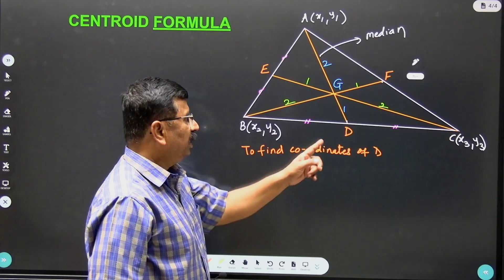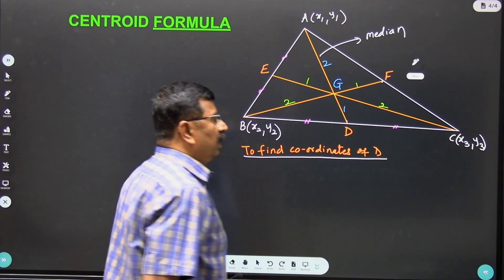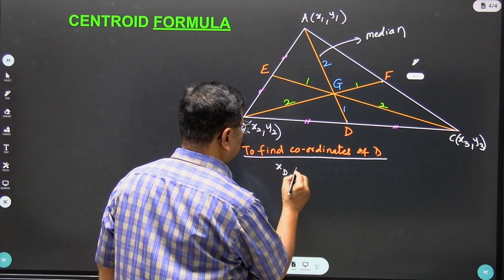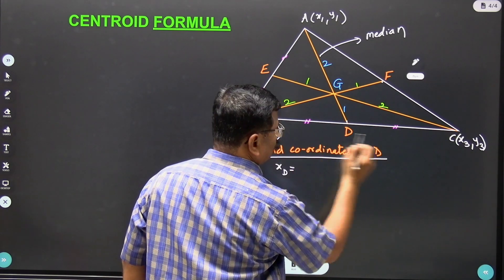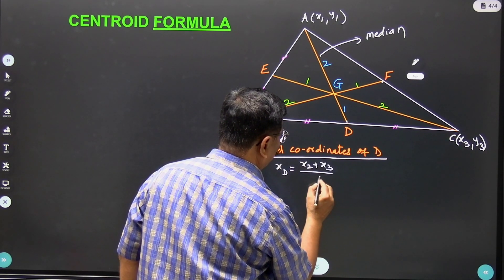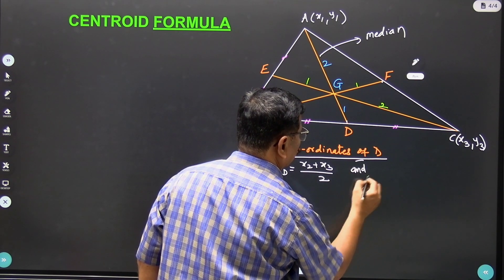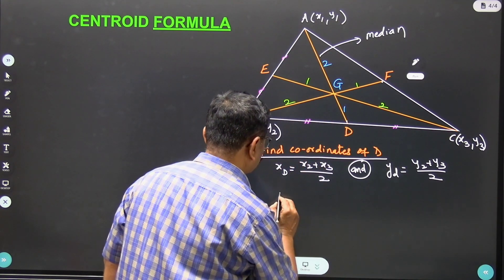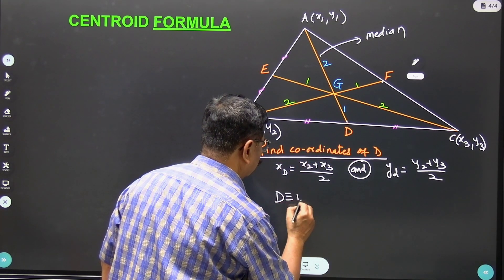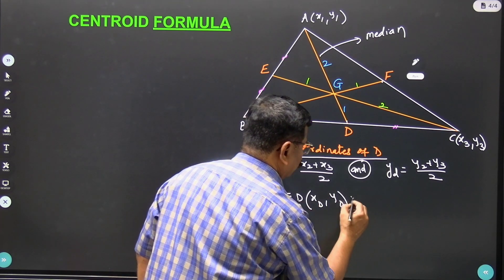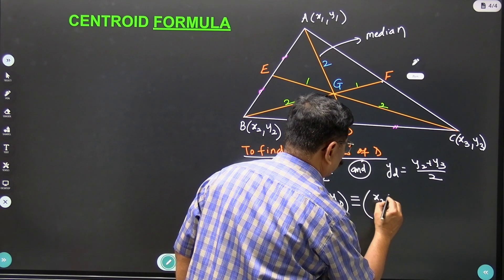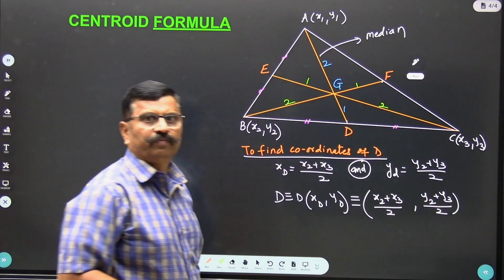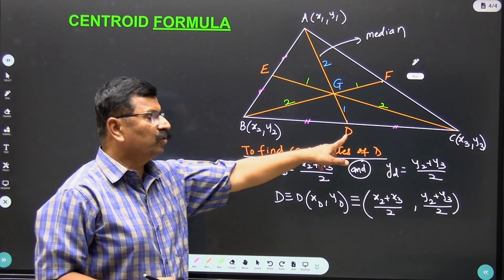To find the coordinates of D: since D is the midpoint of segment BC, we apply the midpoint formula. Therefore the coordinates of D are x_D equals x2 plus x3 upon 2, and y_D equals y2 plus y3 upon 2. Hence the coordinates of D are (x2 plus x3 upon 2, y2 plus y3 upon 2).